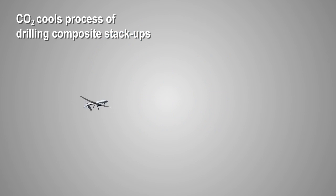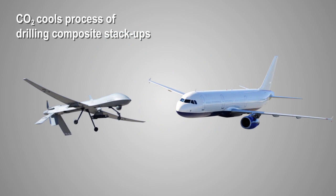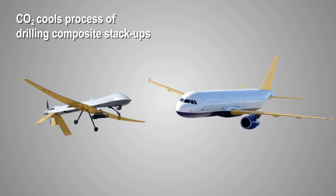CO2 is a dry coolant capable of cooling the process of drilling composite stack-ups as found in the fuselage and wings of an aircraft.